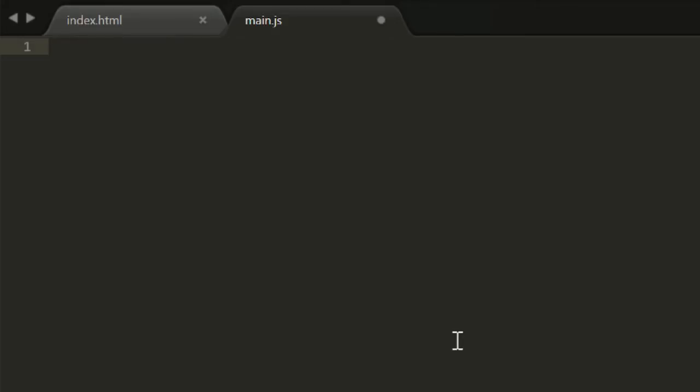First let's create a variable. I'll just type var message. Now I have an empty variable named message ready to store some data. Note the semicolon on the end of that line. In JavaScript, every statement is supposed to end with a semicolon. Now let's put some data in that variable.